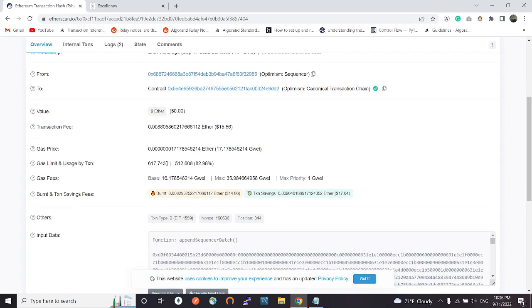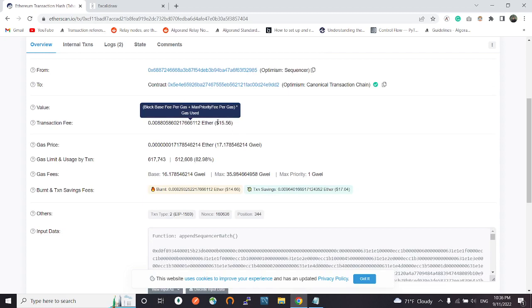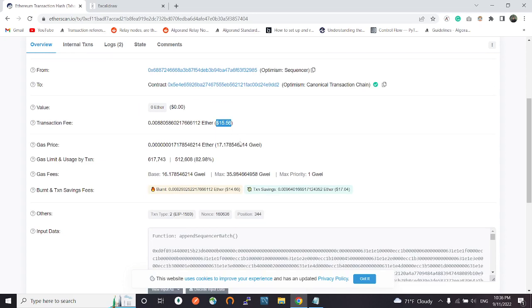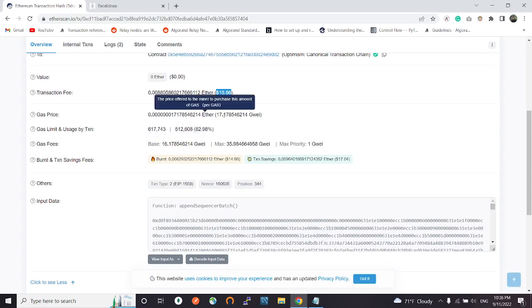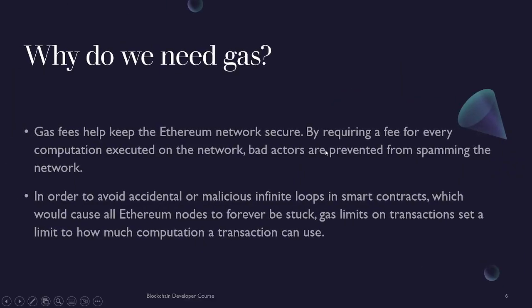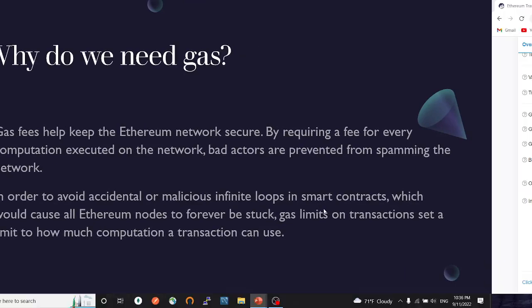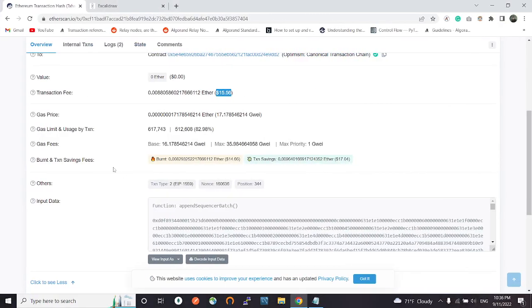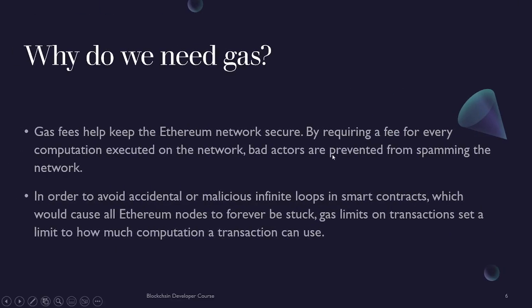The amount of gas fee that was spent is $15.56. This is the gas price, the gas limit. Previously we spoke about gas limits - every transaction has a gas limit. We need this gas limit to avoid infinite loops, malicious or accidental, in our smart contracts this way by specifying a gas limit.